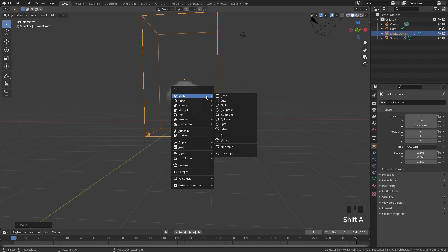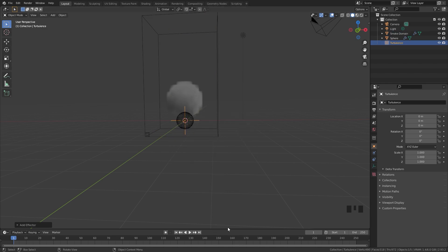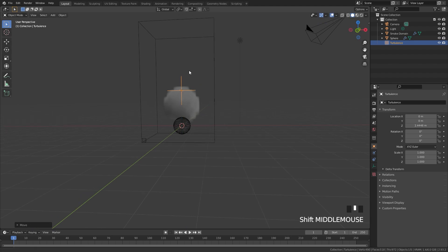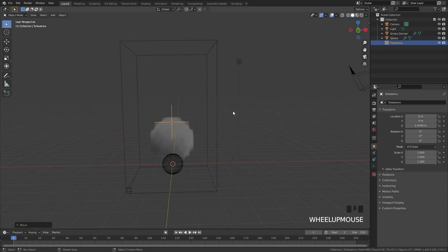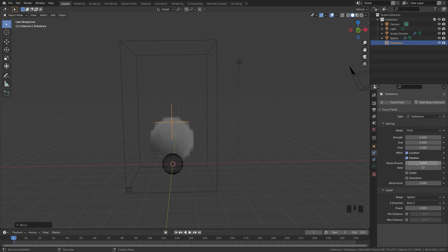Next up, I'm going to press Shift+A and add in a force field. We're going to be adding in a turbulence force field just to give some randomness to the fire simulation. Over in these settings, I'm going to turn the strength down to 0.4 and the noise amount up to a value of 0.4.